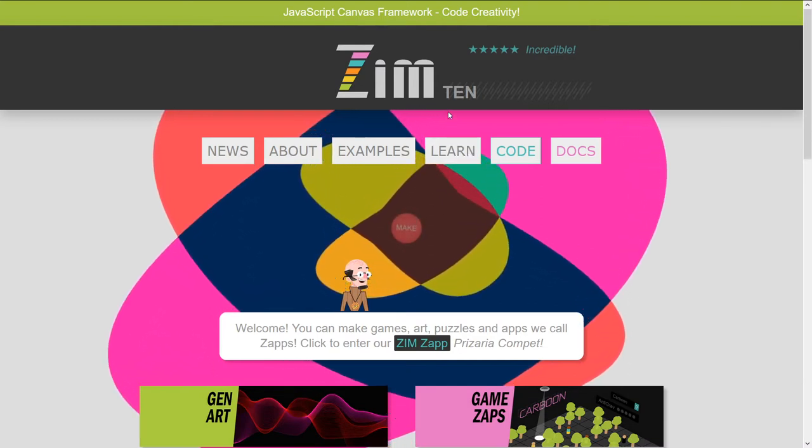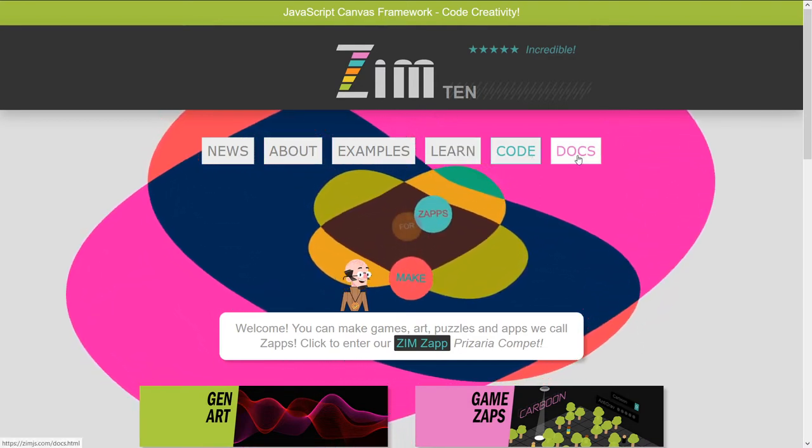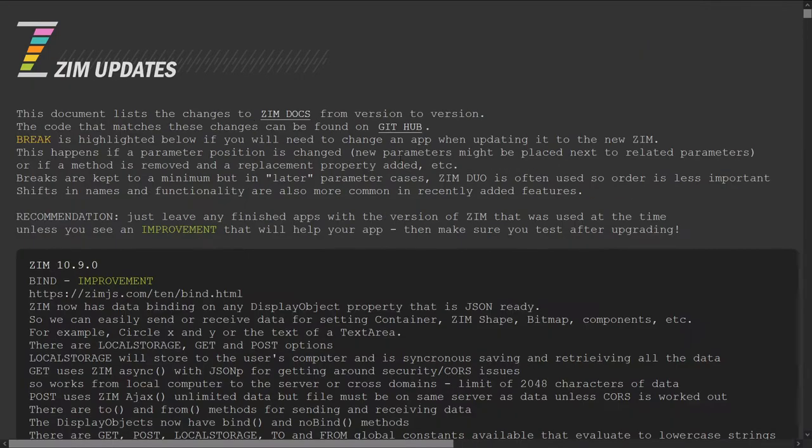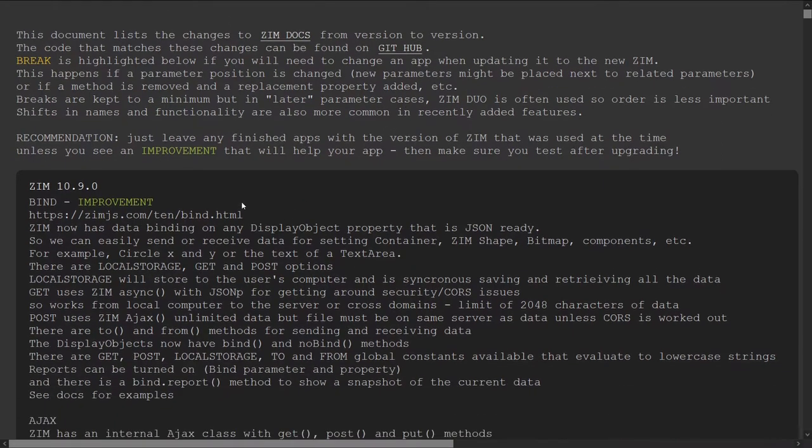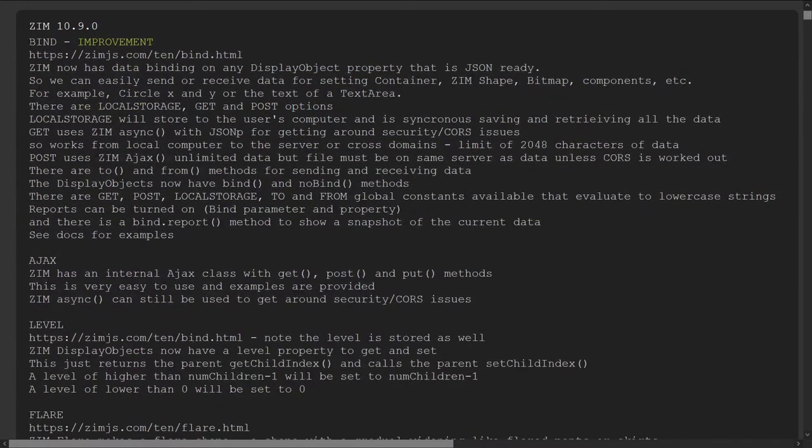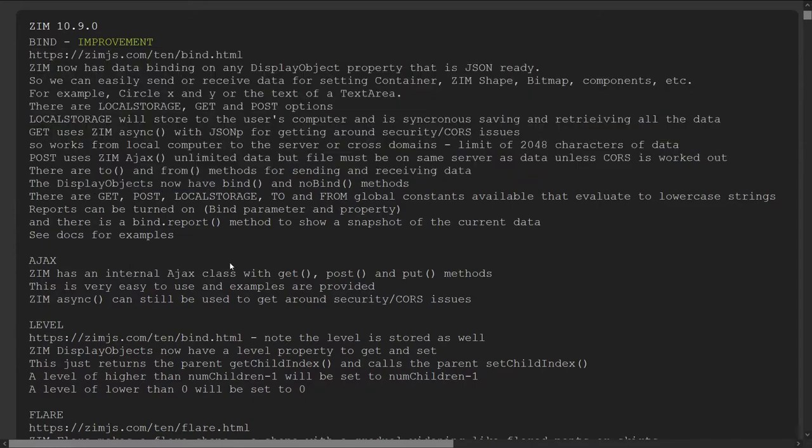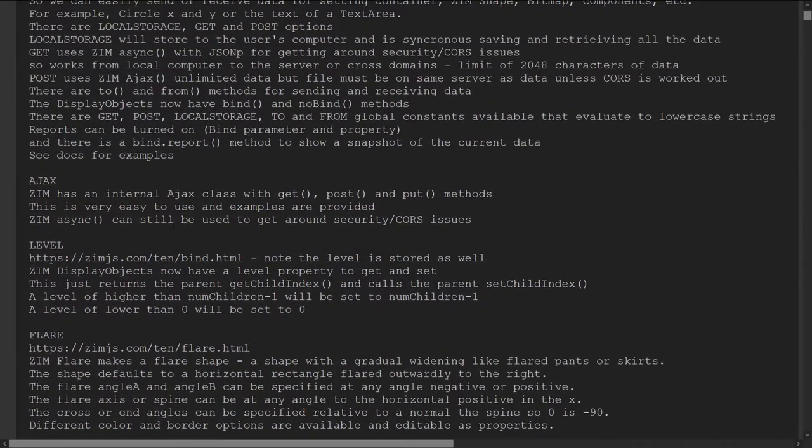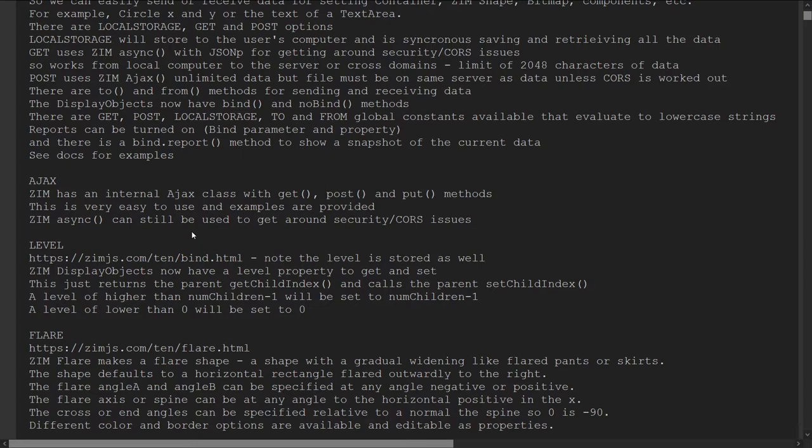Let's go to the docs right here and hit Updates. Here's all the updates. You can also find this from the Zim News. We've already looked at binding. We've introduced AJAX, so we now have an AJAX class much like you would have AJAX in jQuery.